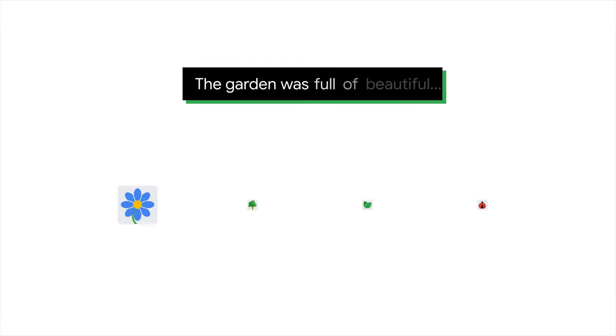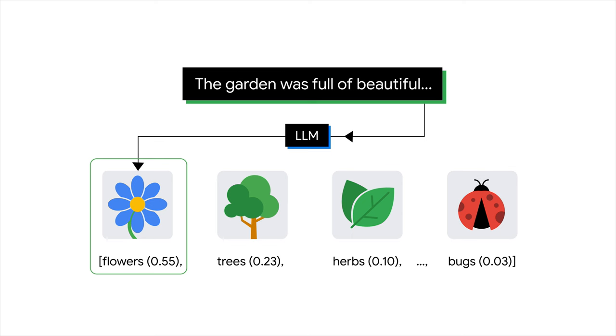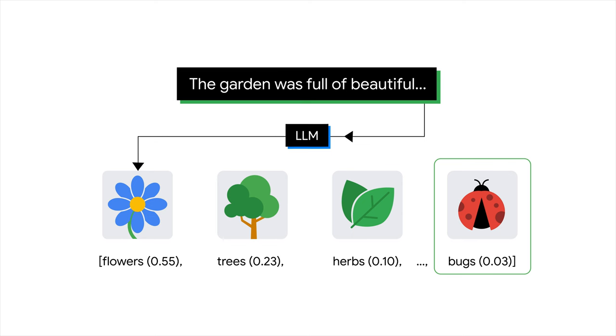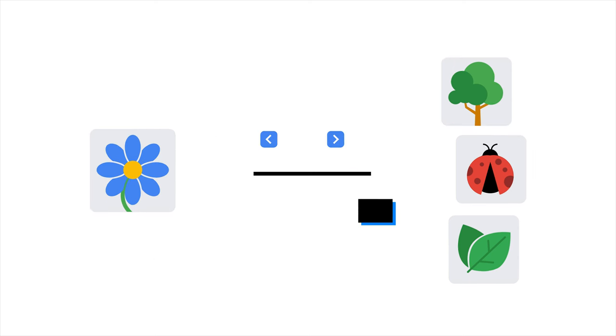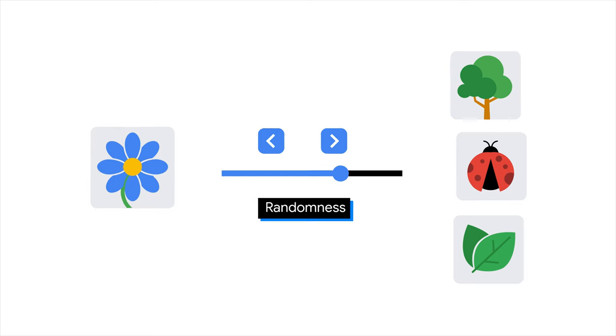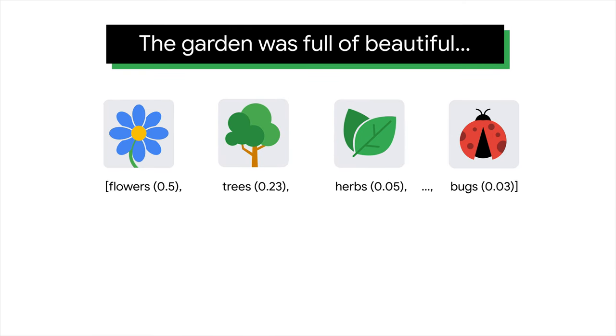When you send a prompt to a model, it produces an array of probabilities over the words that could come next. And from this array, you need some strategy to decide what it should return. A simple strategy might be to select the most likely word at every time step. But this method can result in uninteresting and sometimes repetitive answers. On the contrary, if you randomly sample over the distribution returned by the model, you might get some unlikely responses. By controlling the degree of randomness, you can get more unexpected, and some might say creative, responses.